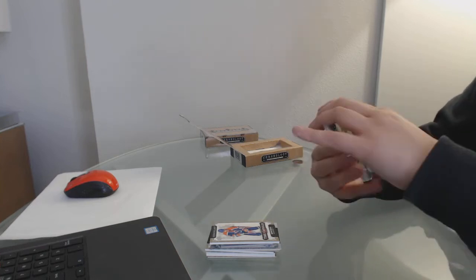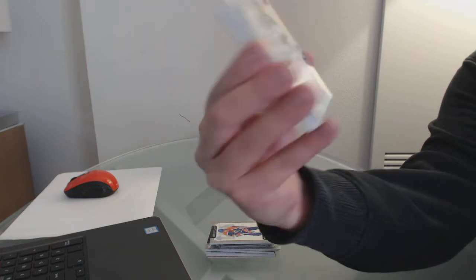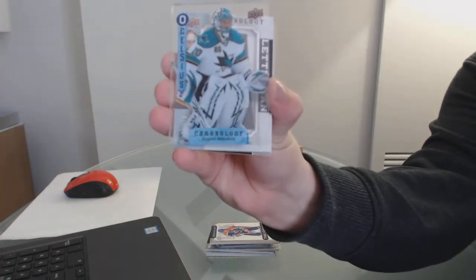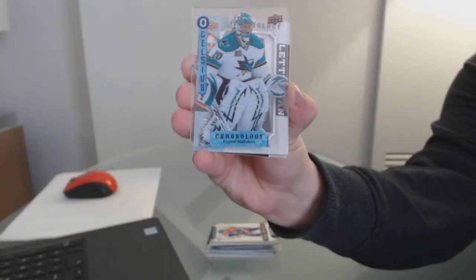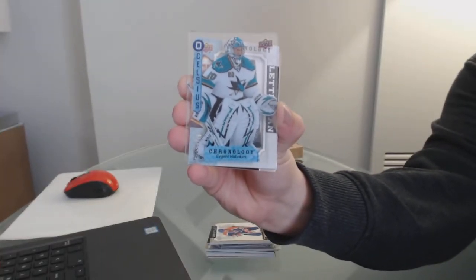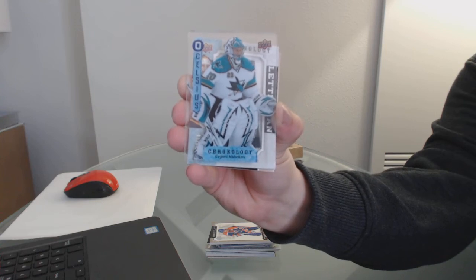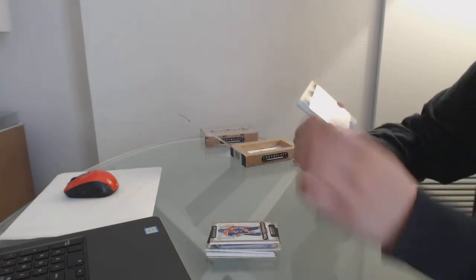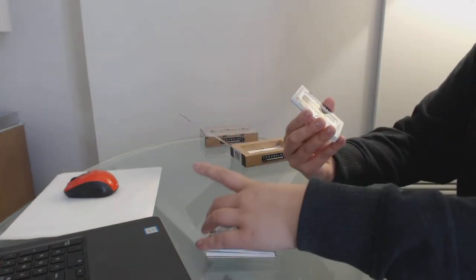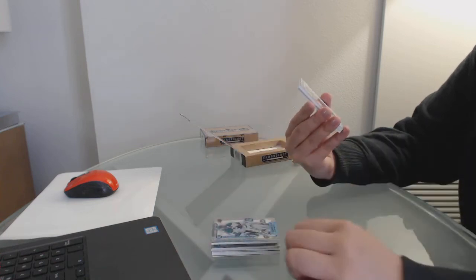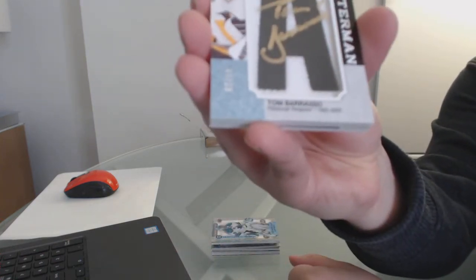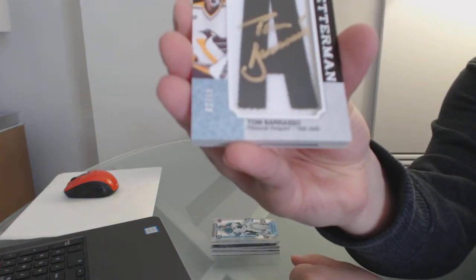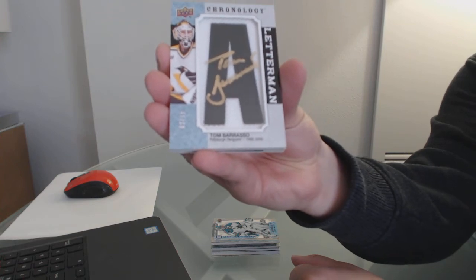We've got a card for the San Jose Sharks, Evgeny Nabokov. We've got a Letterman patch auto numbered to 15 for the Pittsburgh Penguins, Tom Barrasso.